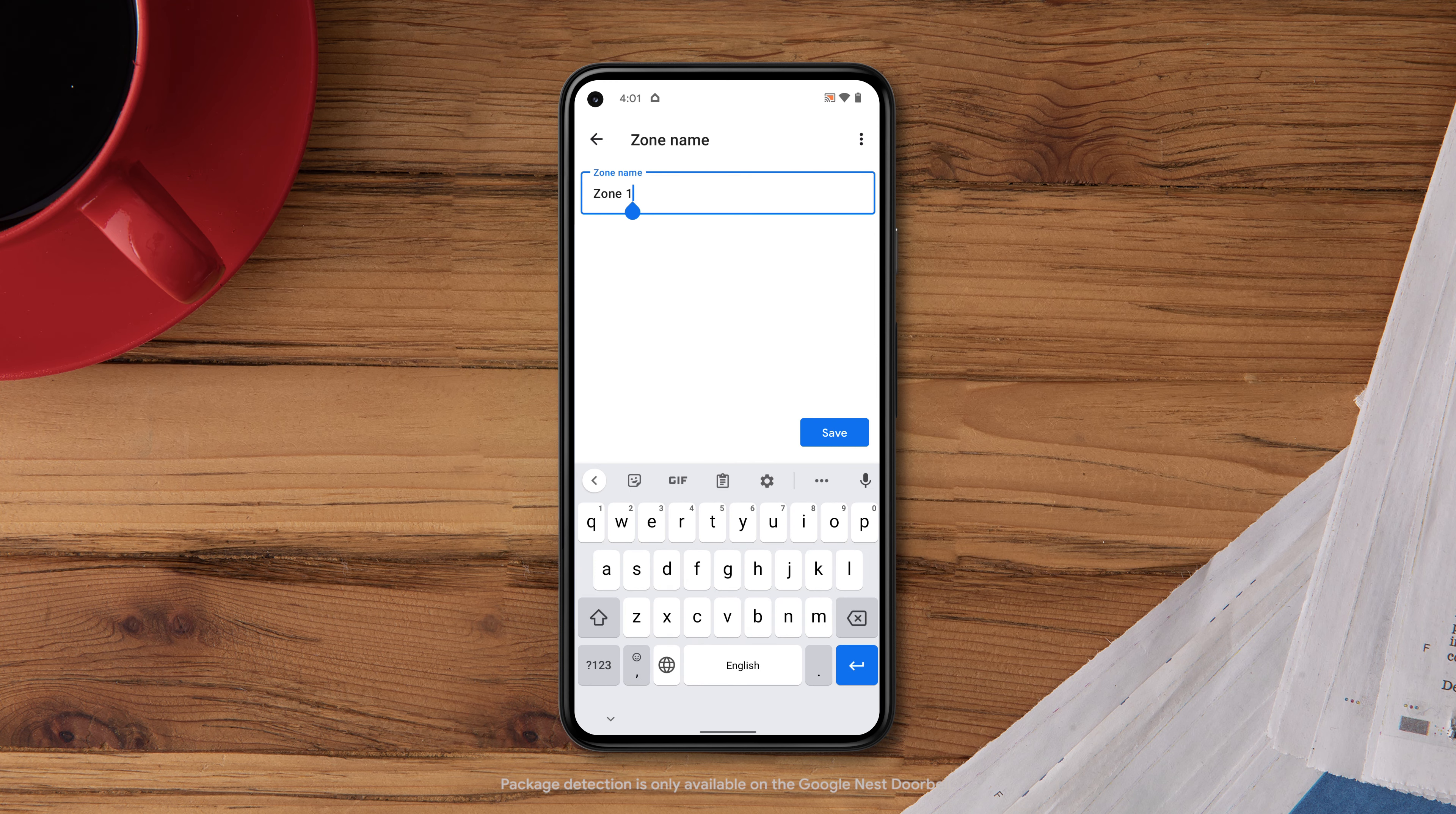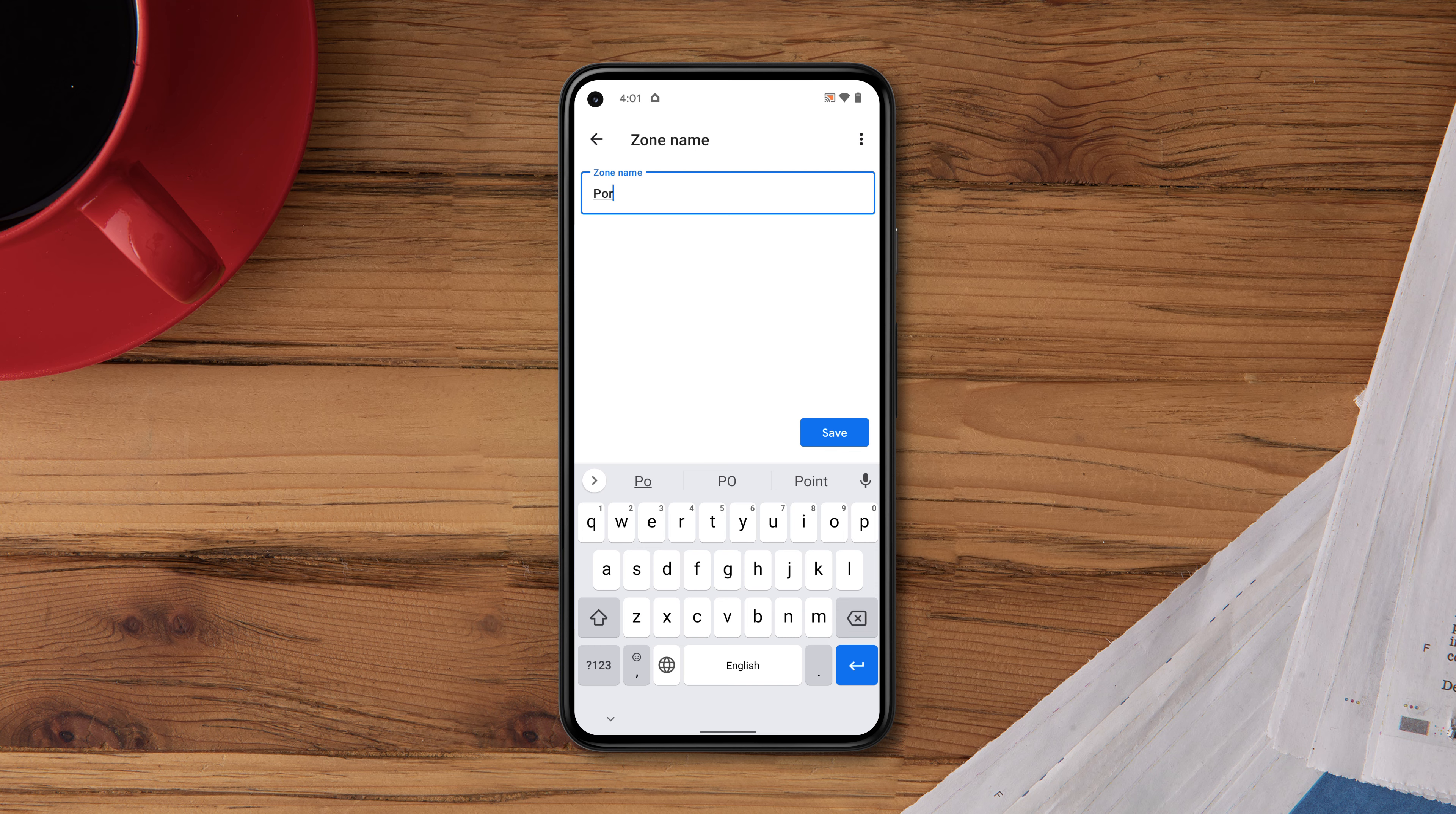Select the zone you'd like to name, then tap Zone Name. Name your zone and tap Save.